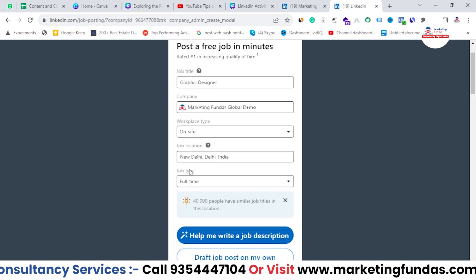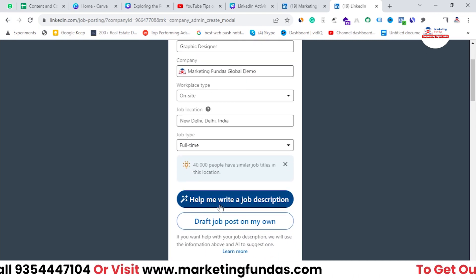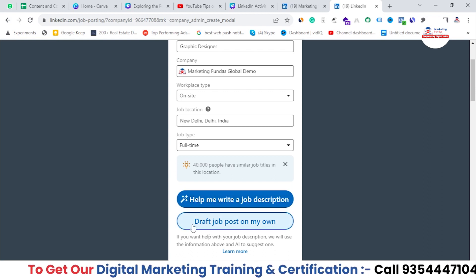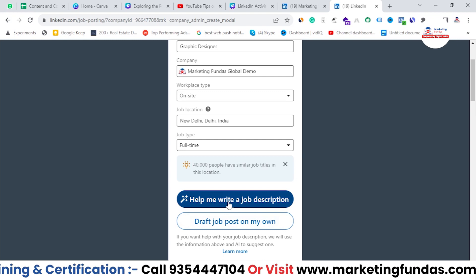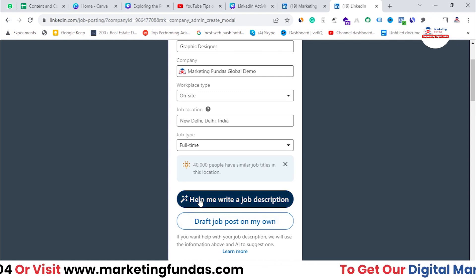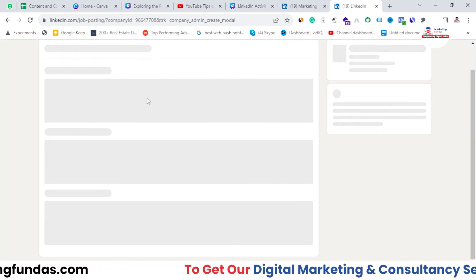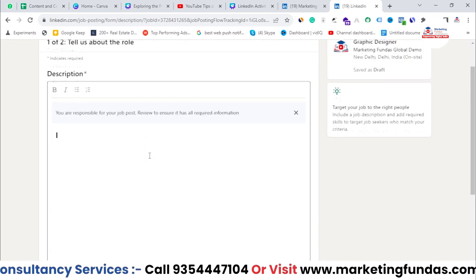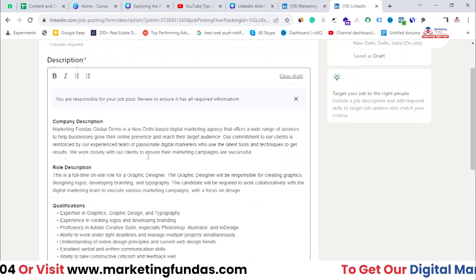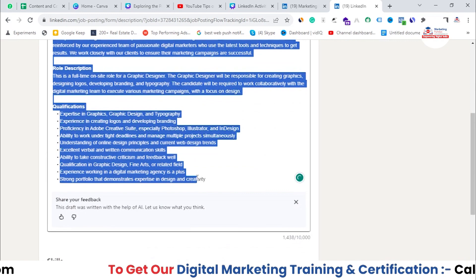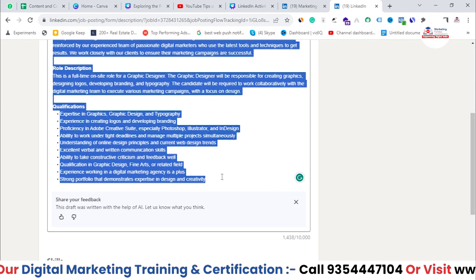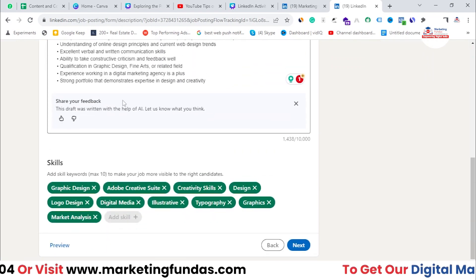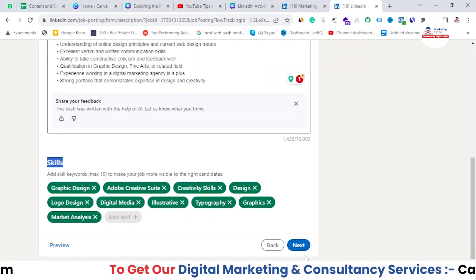Here there's one option that says 'Help Me Write a Job Description', and here you can choose to 'Draft Job Post on My Own'. This is an AI-based option — if you select it, LinkedIn's AI will help you write a job description. As you can see, LinkedIn's AI has automatically written the job description. If you want to edit it, you can totally edit it yourself. After that, you need to select the skills you are looking for, then hit the Next button.